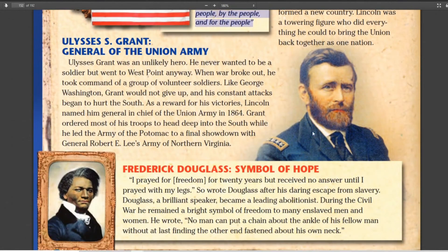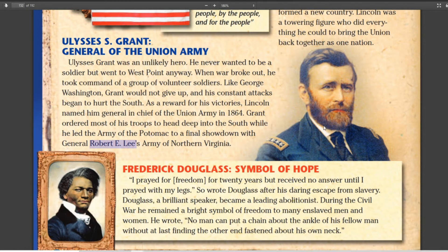Ulysses S. Grant was a famous Union general, and he's the one that actually beats Robert E. Lee — not because he's a great tactician, but because he understands that he has more men than the Confederacy. He just keeps throwing in more and more men and keeps attacking, even though he loses again and again. It's a classic example of losing battles but winning the war. He grinds down Lee's army until Lee just can't fight anymore, because the South doesn't have the manpower to keep up with the North.